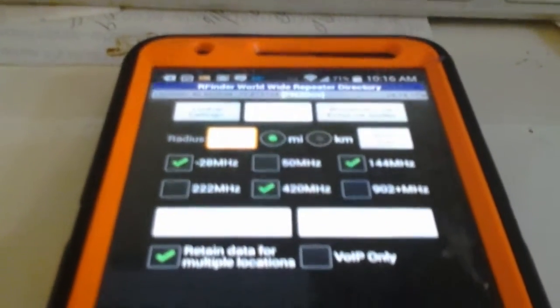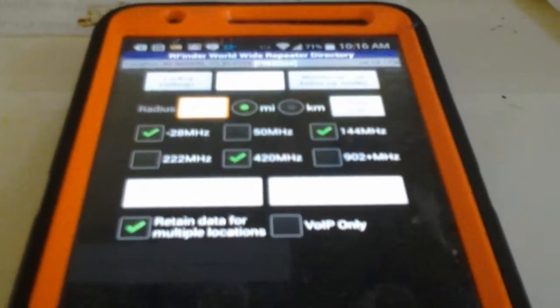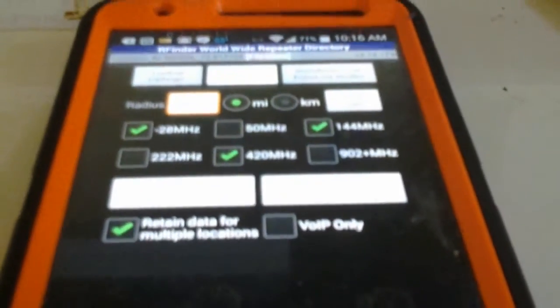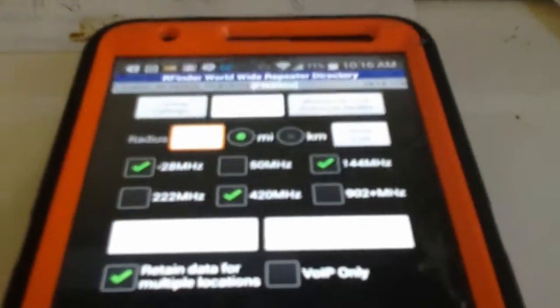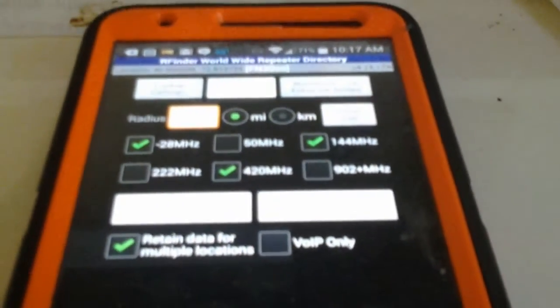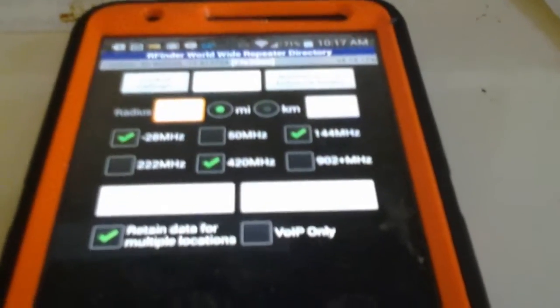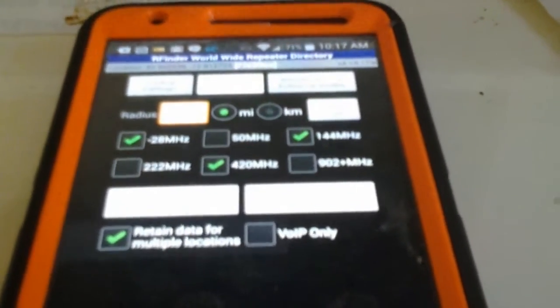Hey everybody, Bob here from RFinder W2CYK. Today we're going to demo the new version of RFinder, version 4.14.173, specifically some of the new configuration settings. We've had some questions about it and wanted to give you guys a little tutorial on how to do it.